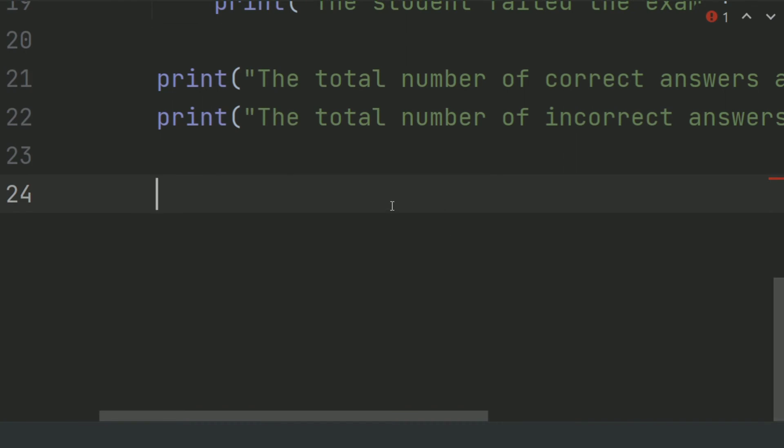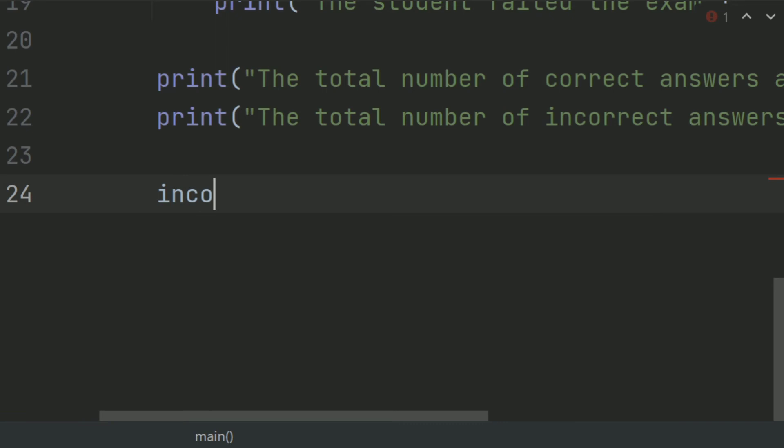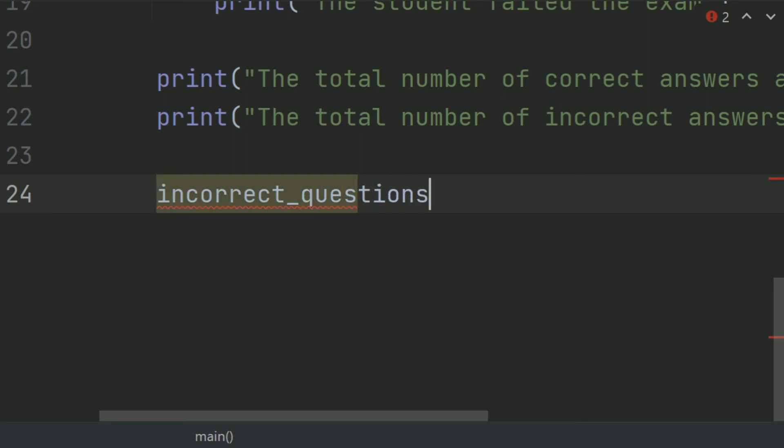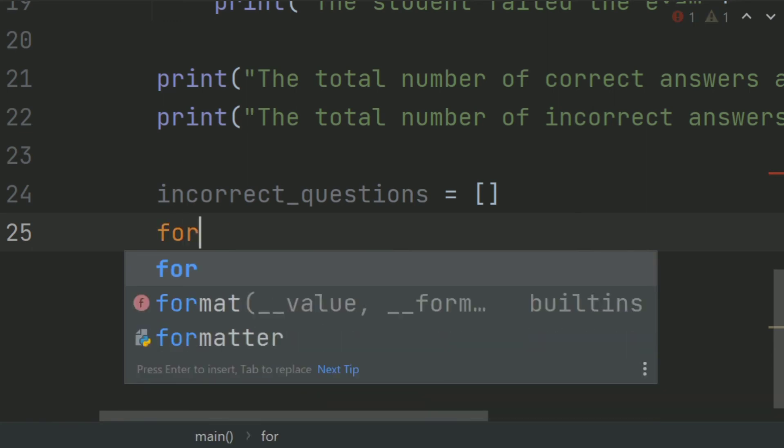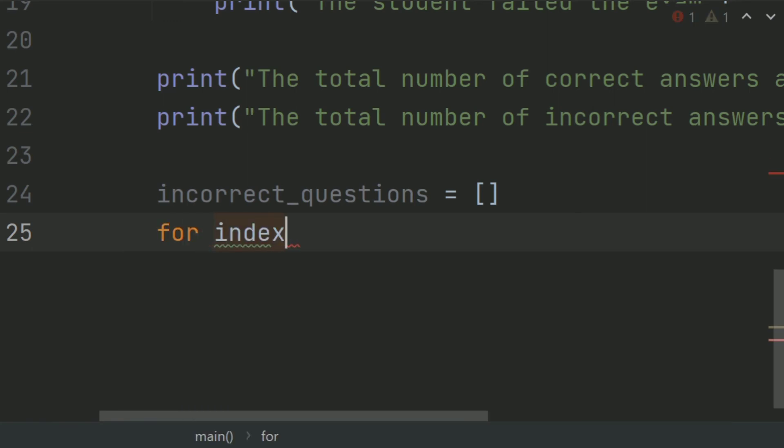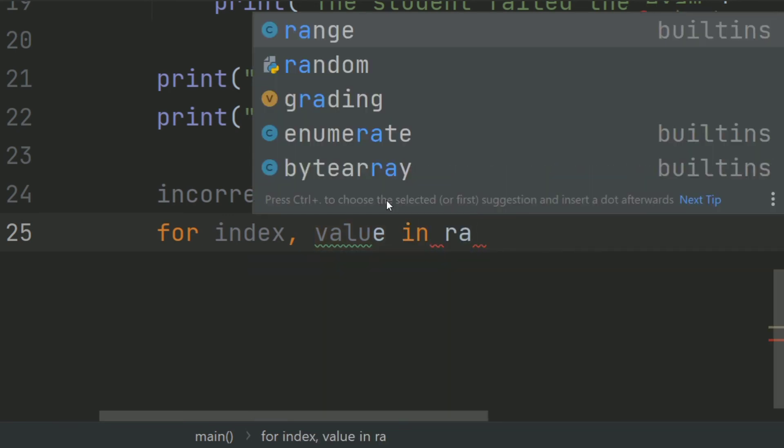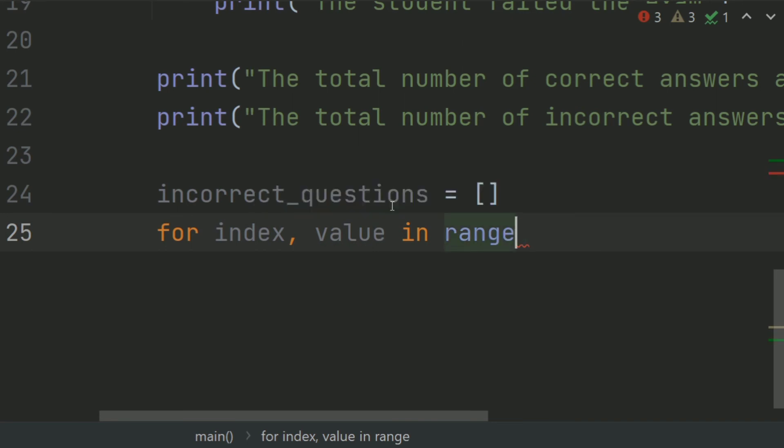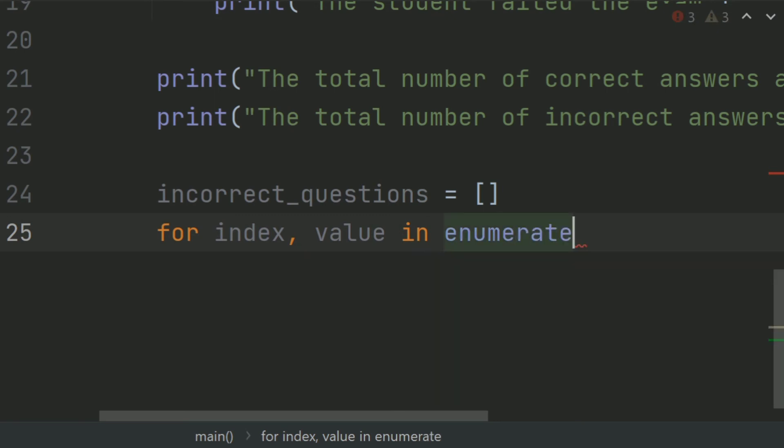Now, calculate the index of wrong questions, incorrect answers. So, create a list incorrect_questions and set this equal empty list. After this, create a for loop for index, value in enumerate grading.